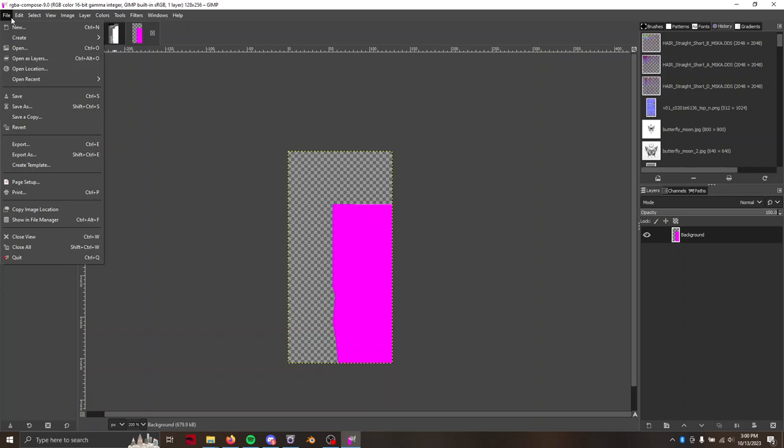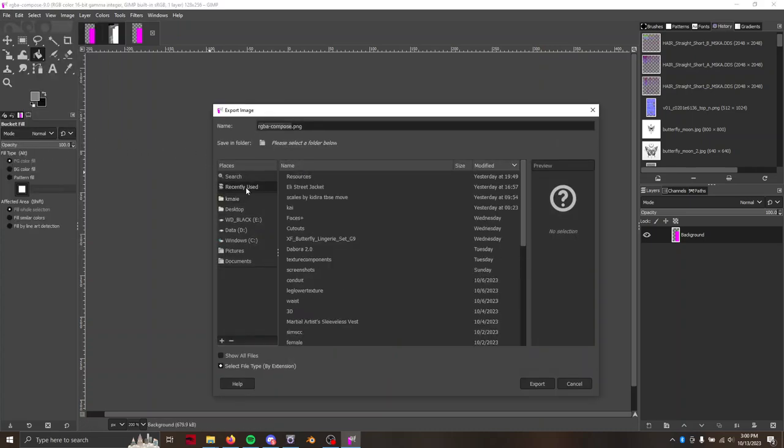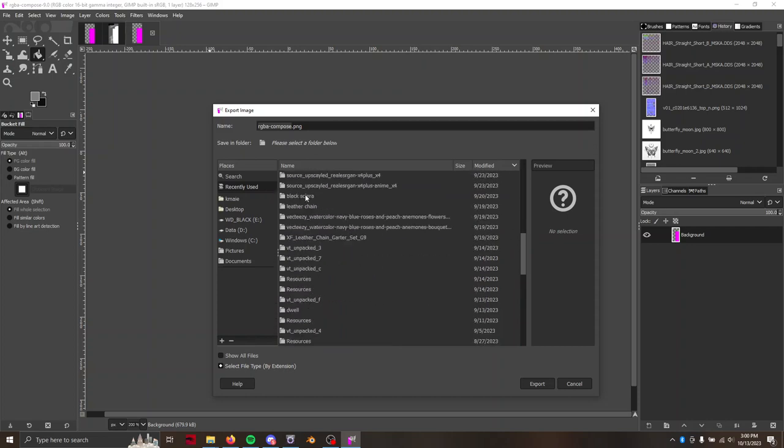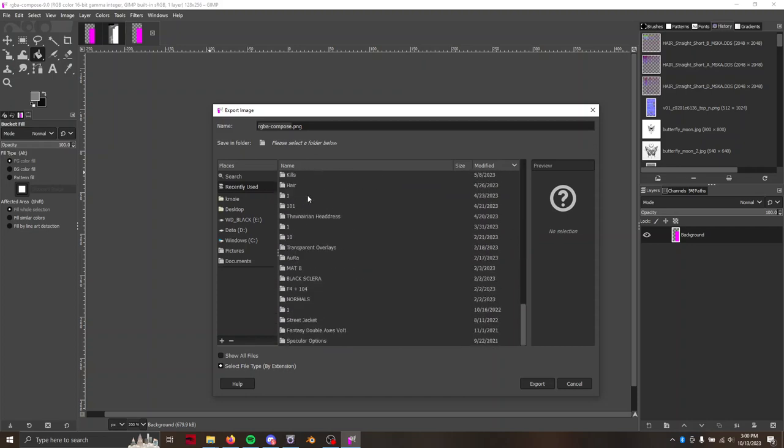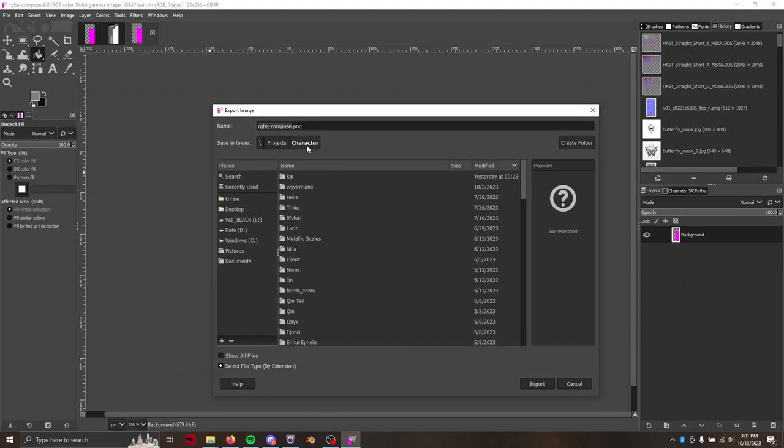So we're just going to export it with file export. Where should I put this? Let's do projects character. I'm just going to leave it in the character folder and we're going to call this dyeable lashes.